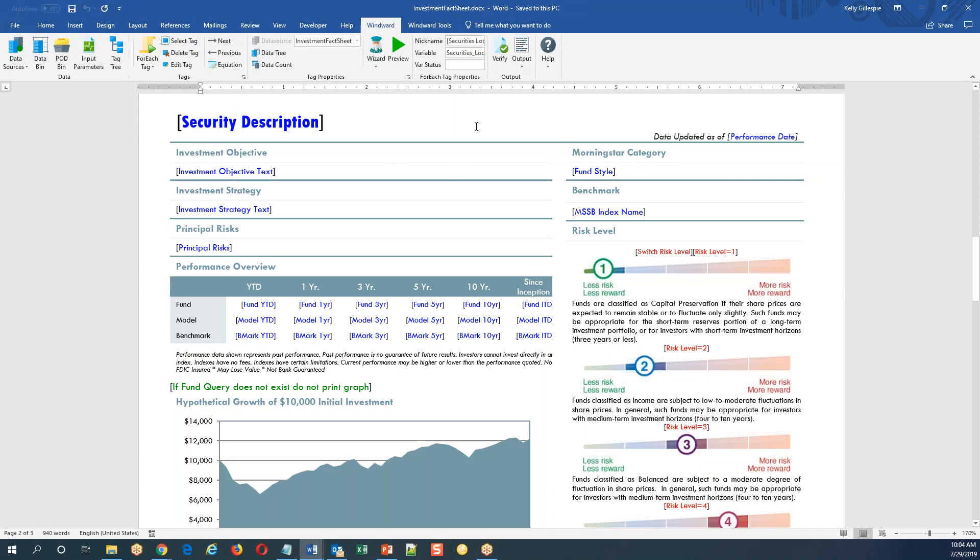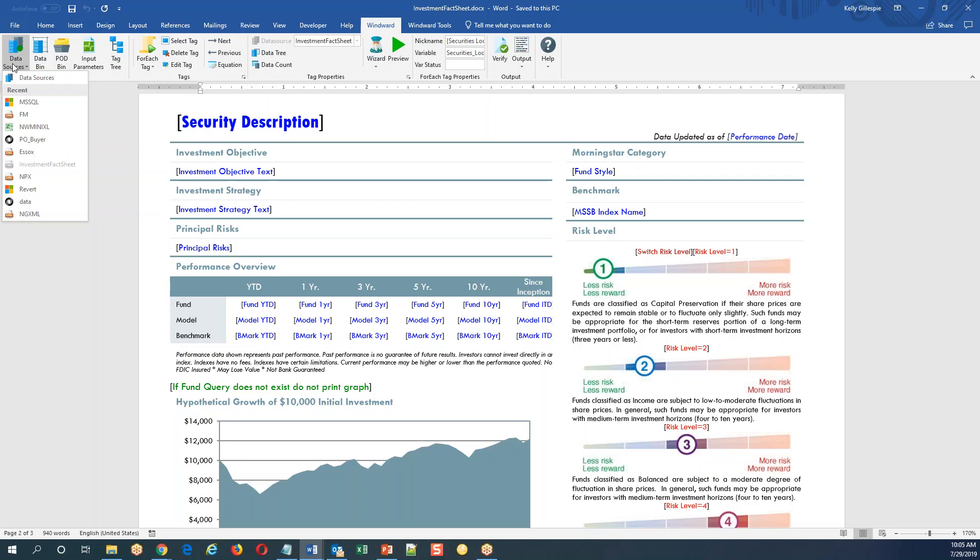For the most part, you'll do all your work here on the Windward ribbon. I'm going to briefly describe this going from left to right. Data sources is usually the first thing you do when you create a template - you connect to a data source. We're capable of connecting to multiple data sources simultaneously, and if these disparate data sources share a field in common, I can even relate those inside the template.